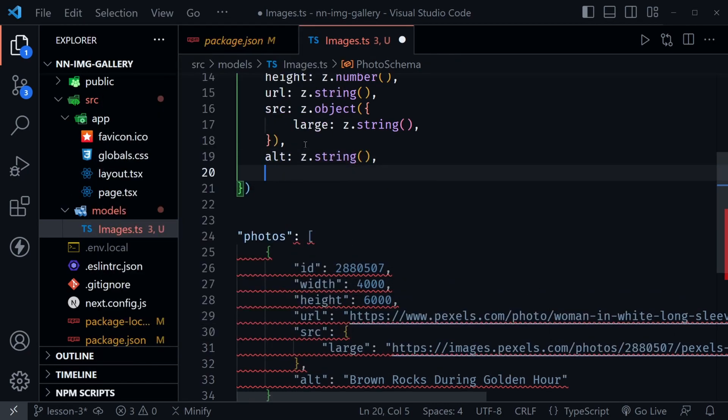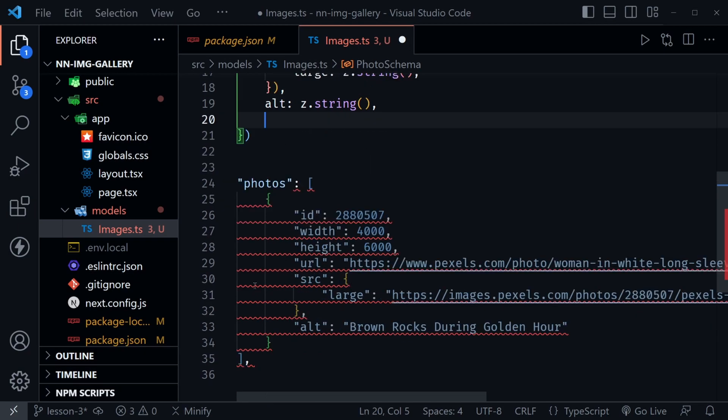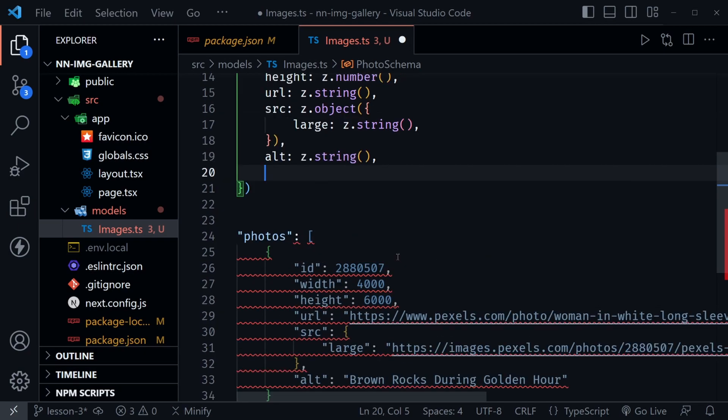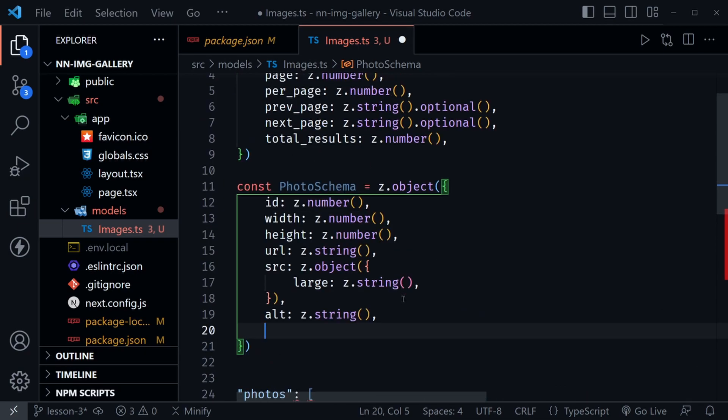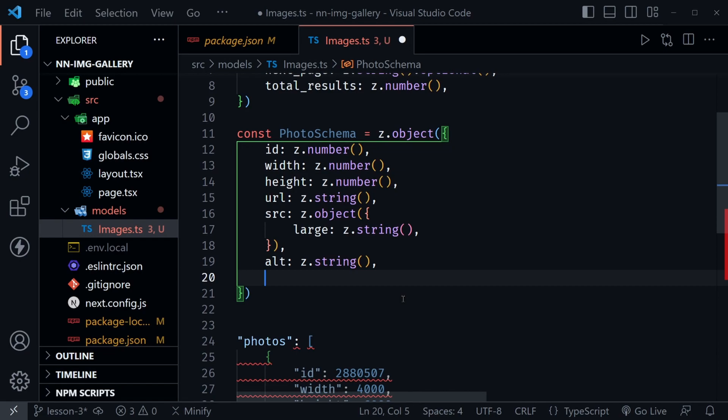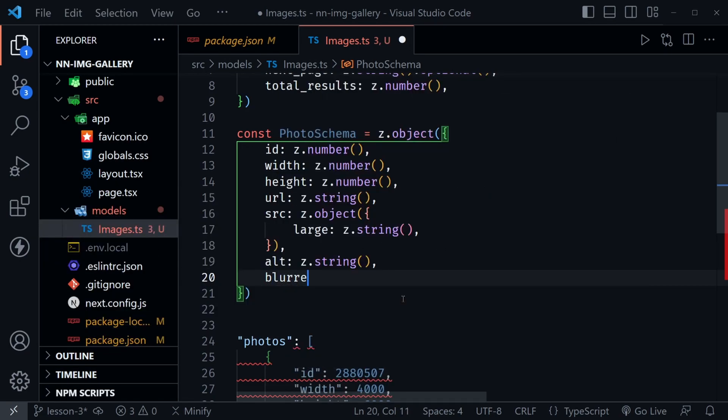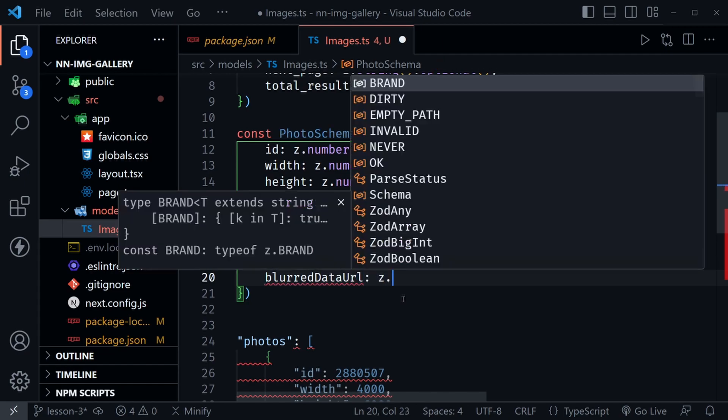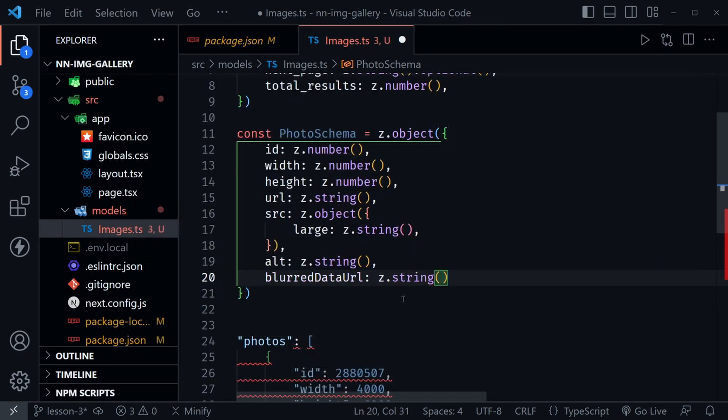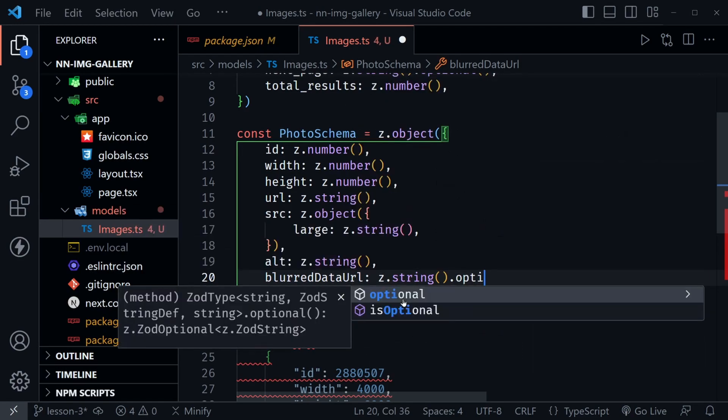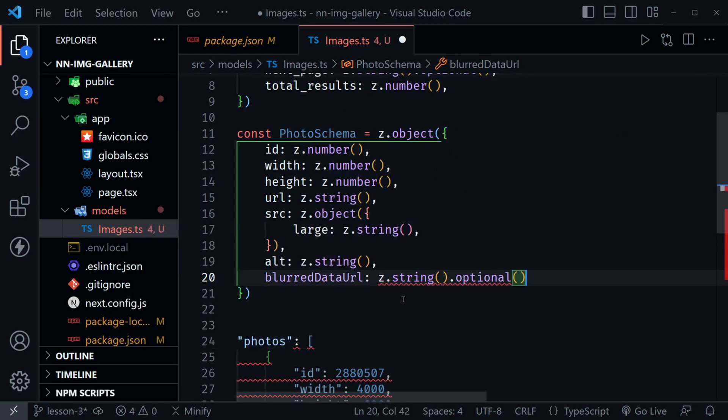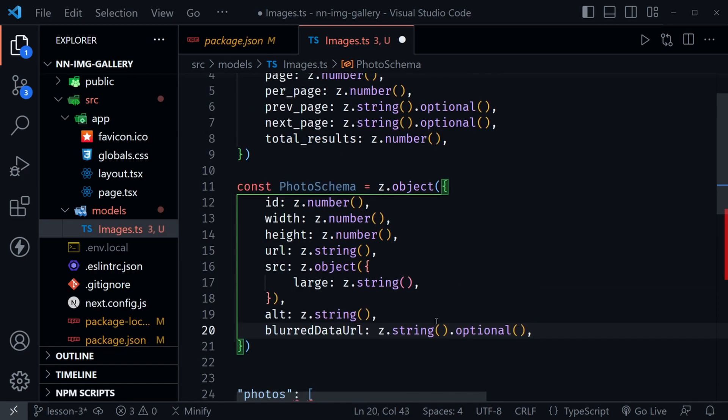After that, there's still an alt value for the image. We'll have alt and that should be z.string once again. But then we want to add one other value for Next.js that isn't here, but it's something we're going to create later. I'll just go ahead and add that now. It's called the blurred data URL. We'll make that a string, but we better make it optional because we won't be receiving this from the Pexels API. If we don't receive it and it's not optional, Zod will throw an error saying our data doesn't validate. That's a good thing as we're in development. That's why we use Zod and TypeScript, to catch these things during development so we don't have a problem when we deploy our project.